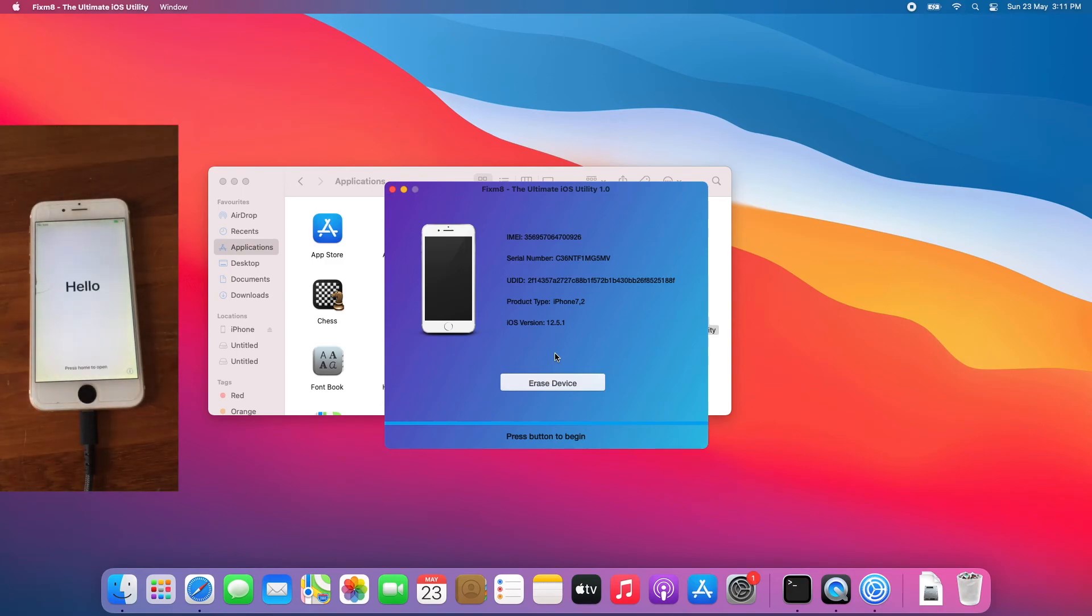And that's it. The device is now erased and on the setup screen, as you can see.